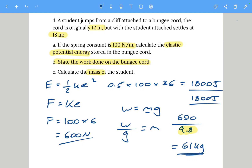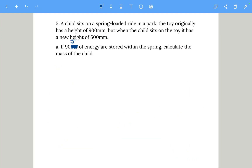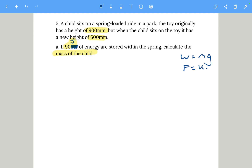Question five — note there's a correction: the energy is 90 joules. A child sits on a spring-loaded ride with an original height of 900 millimeters; when the child sits on it the height is 600 millimeters, so the extension is 300 millimeters. We need to find the mass of the child but don't know the spring constant — however, we do know the energy stored is 90 joules.